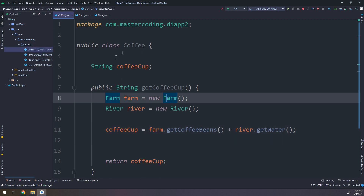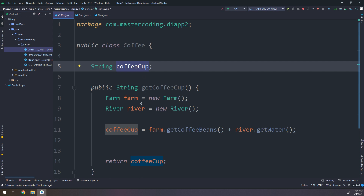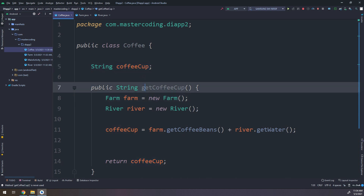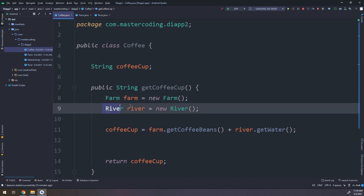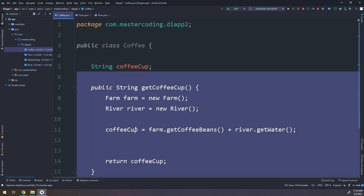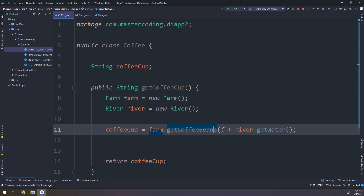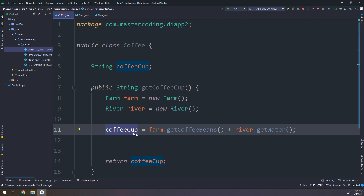If I go to the Coffee class, to prepare the coffee cup I need to create an instance of Farm and an instance of River inside the getter. The coffeeCup equals Farm.getCoffeeBeans() and River.getWater() to prepare the coffee cup. But this method is not good at all.